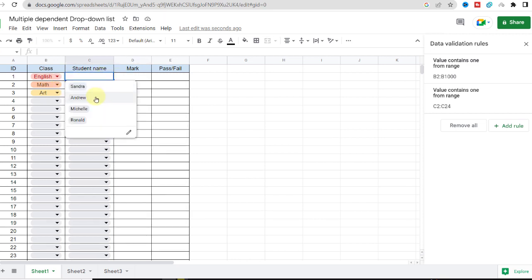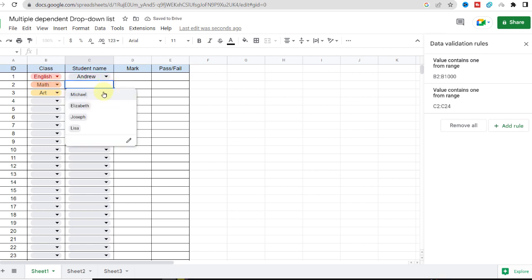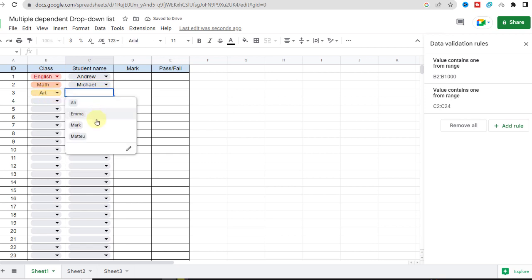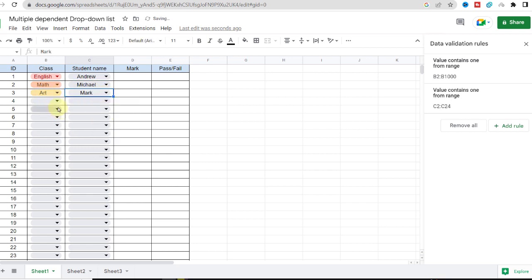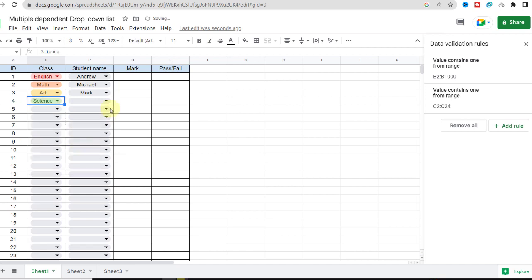Let's check it. Okay, as you can see, when I change the first cell item, the dependent list will update based on it. All right, the drop-down lists are doing well.